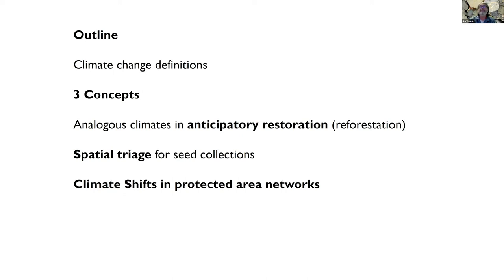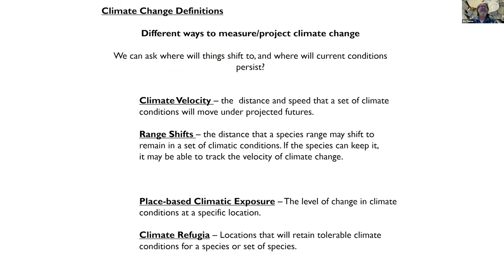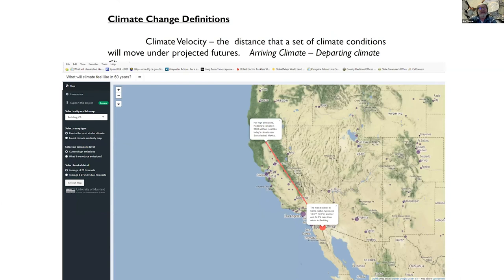There are different ways to talk about climate change relative to land management. There's climate velocity — the distance and speed that a set of climate conditions will move under projected futures. There are range shifts, which are a biological analog to climate velocity. And there's place-based exposure and climate refugia. A website lets you pick a city and see where the arriving climate is coming from: for Redding, the prediction is that the climate from northern Baja Mexico will arrive there.